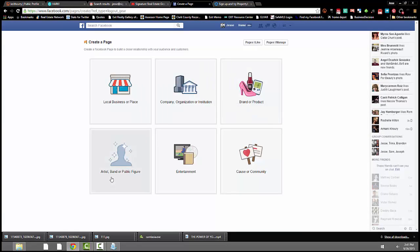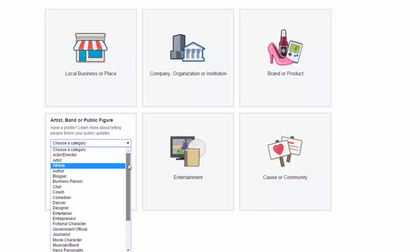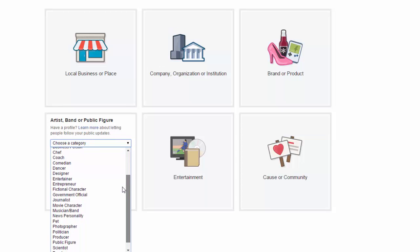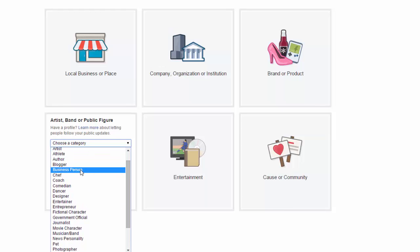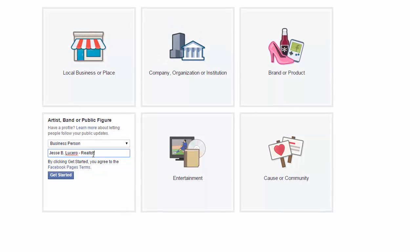You're an artist, band, or public figure, so click on that. Scroll down to 'Business Person' — you are a business person. Then type in your name. I usually put a dash and do 'Realtor,' but there are some rules against that, so let's do 'Real Estate Agent' — that's what you are.